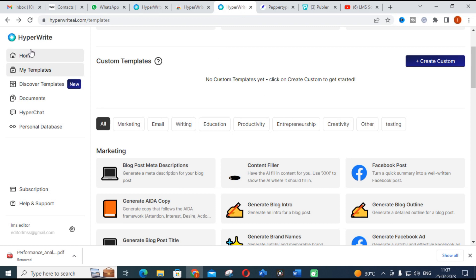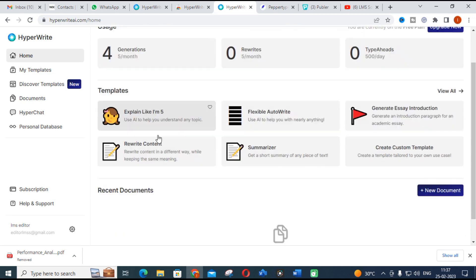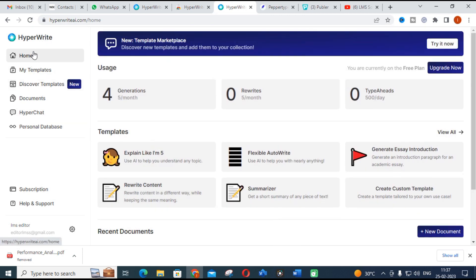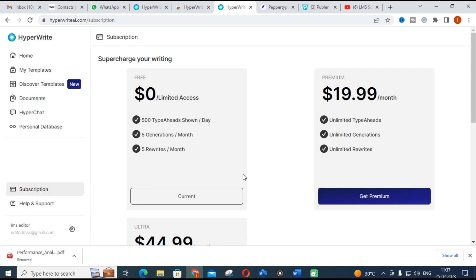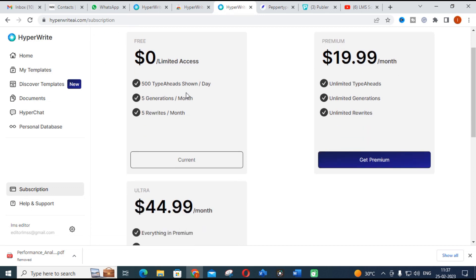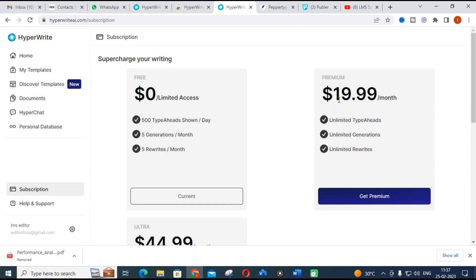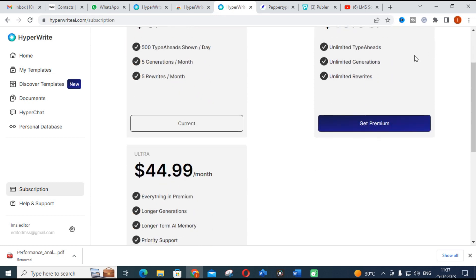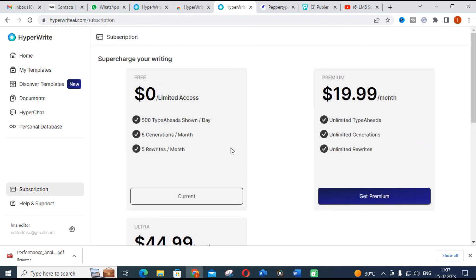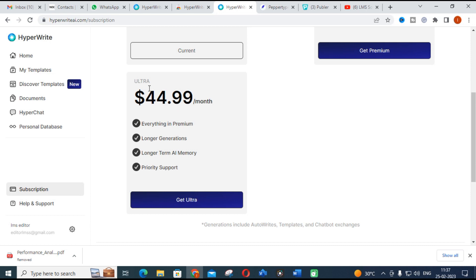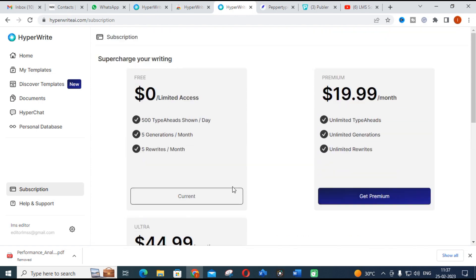The first AI tool we are going to see today is HyperWrite. This is one of the important AI tools that can be used to create content. Before exploring its features, let's check whether it is free or paid. It is free up to certain limits — 500 typeaheads per day, five generations per month, and five rewrites per month. The premium plan is $20 per month for unlimited generations and rewrites, and there is also an ultra plan with longer generation, long-term AI memory, and priority support.